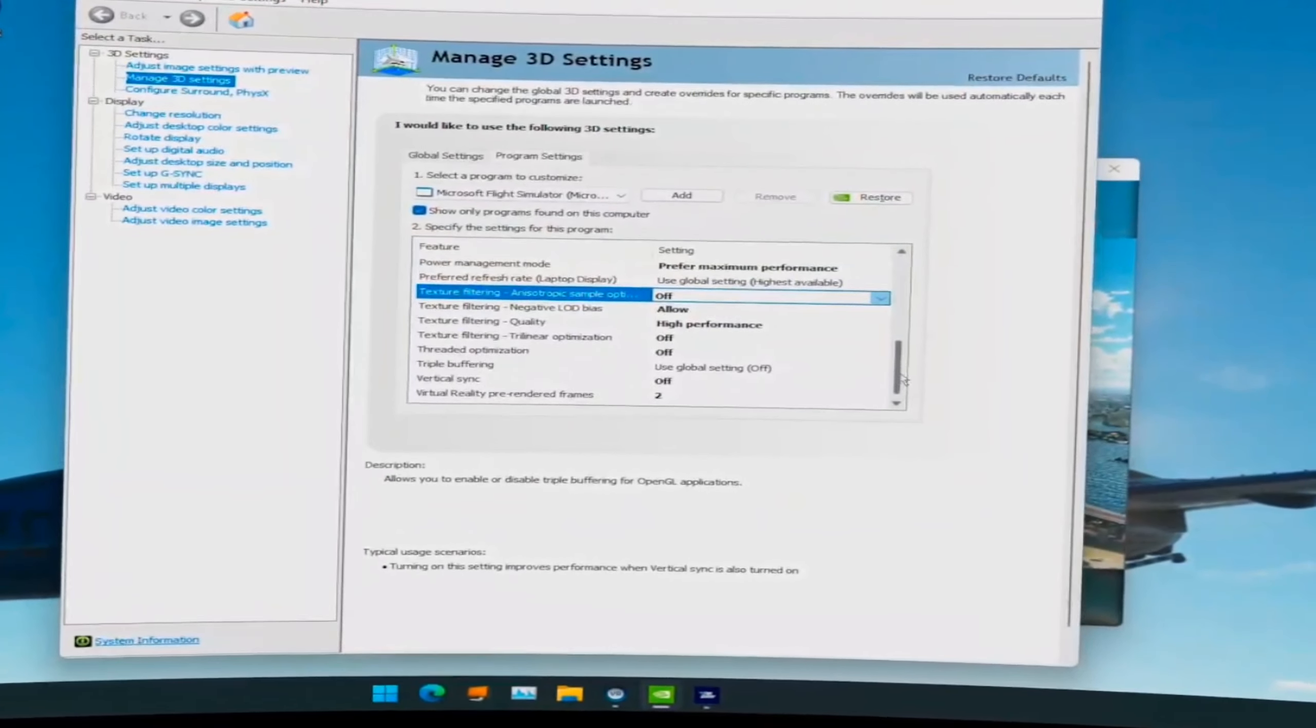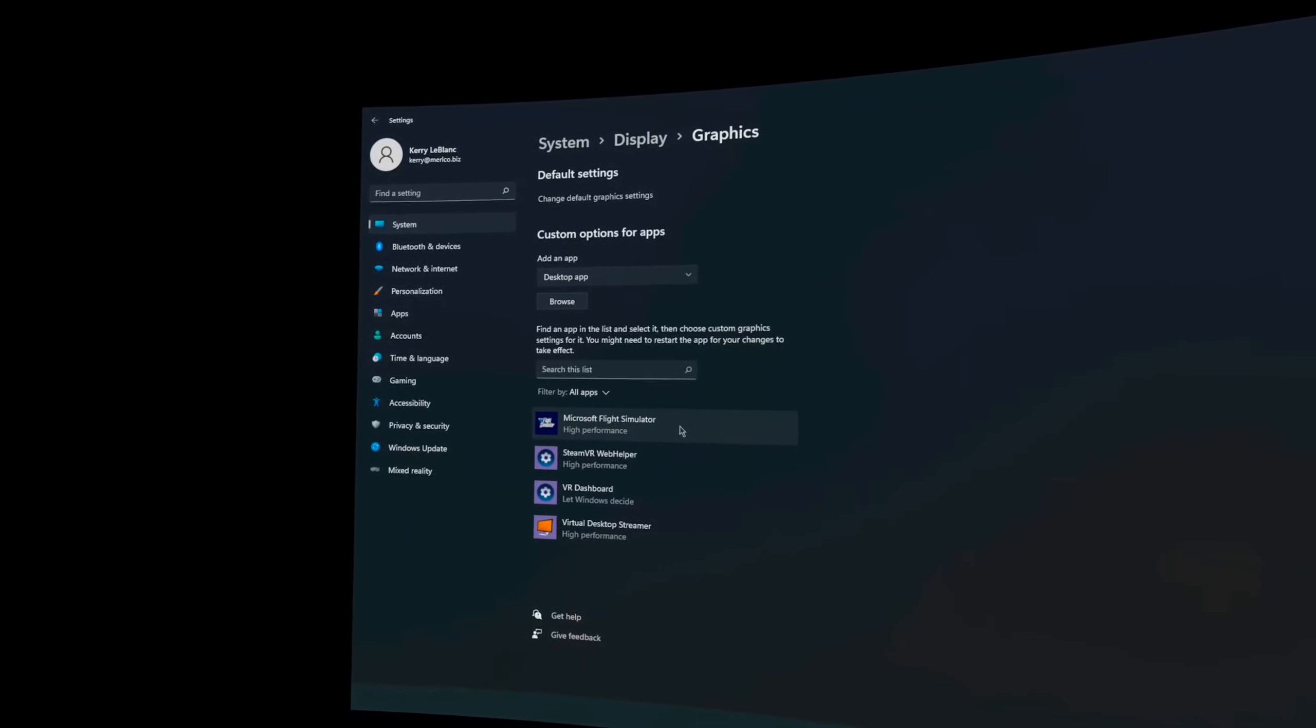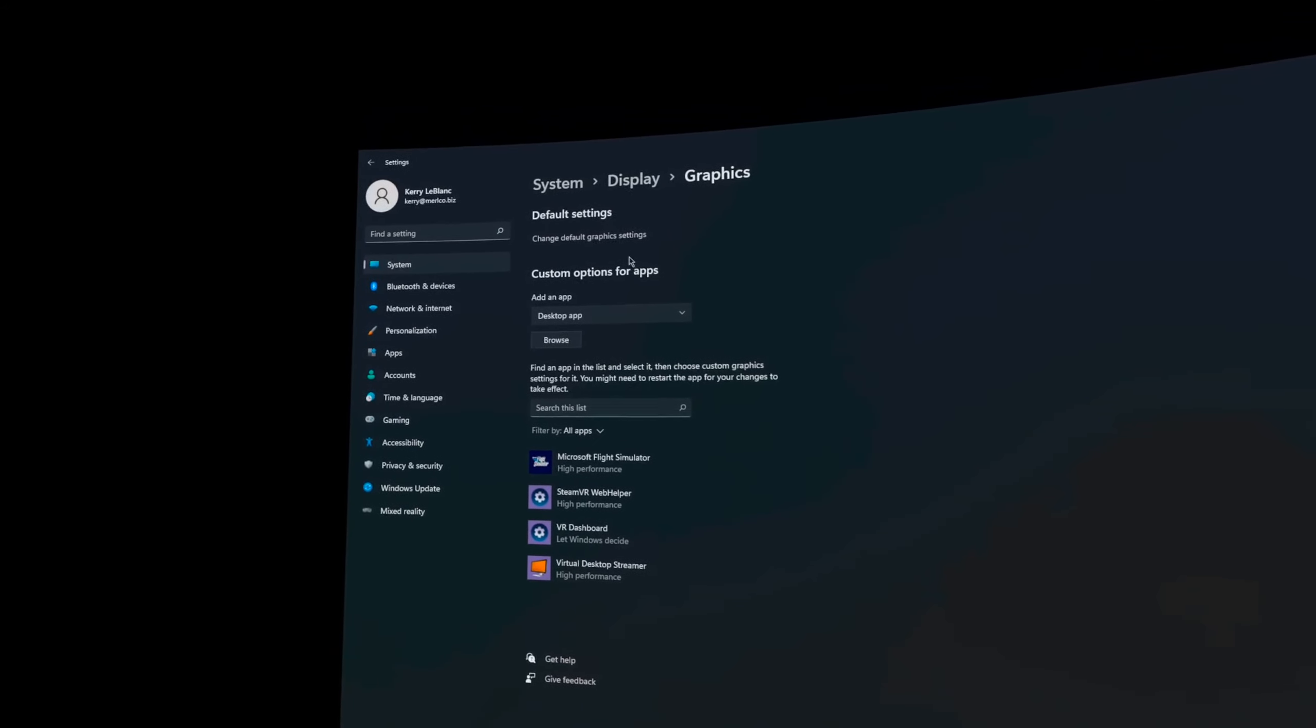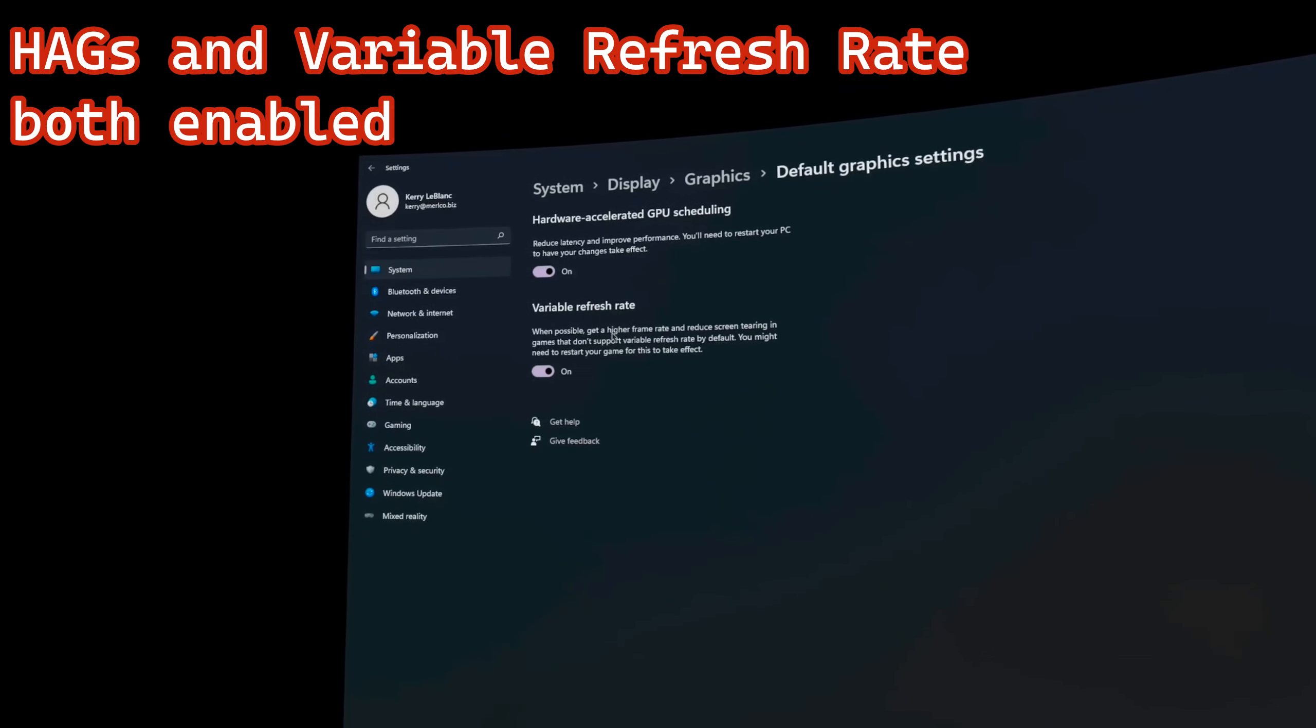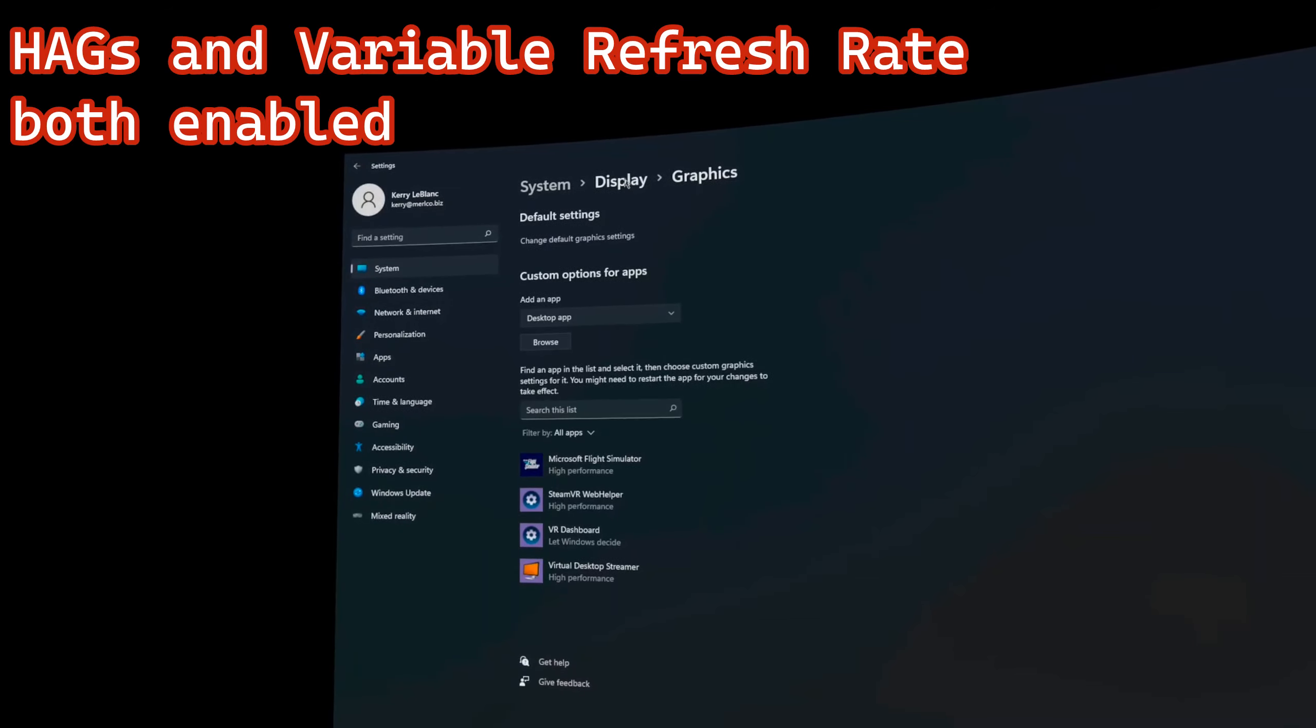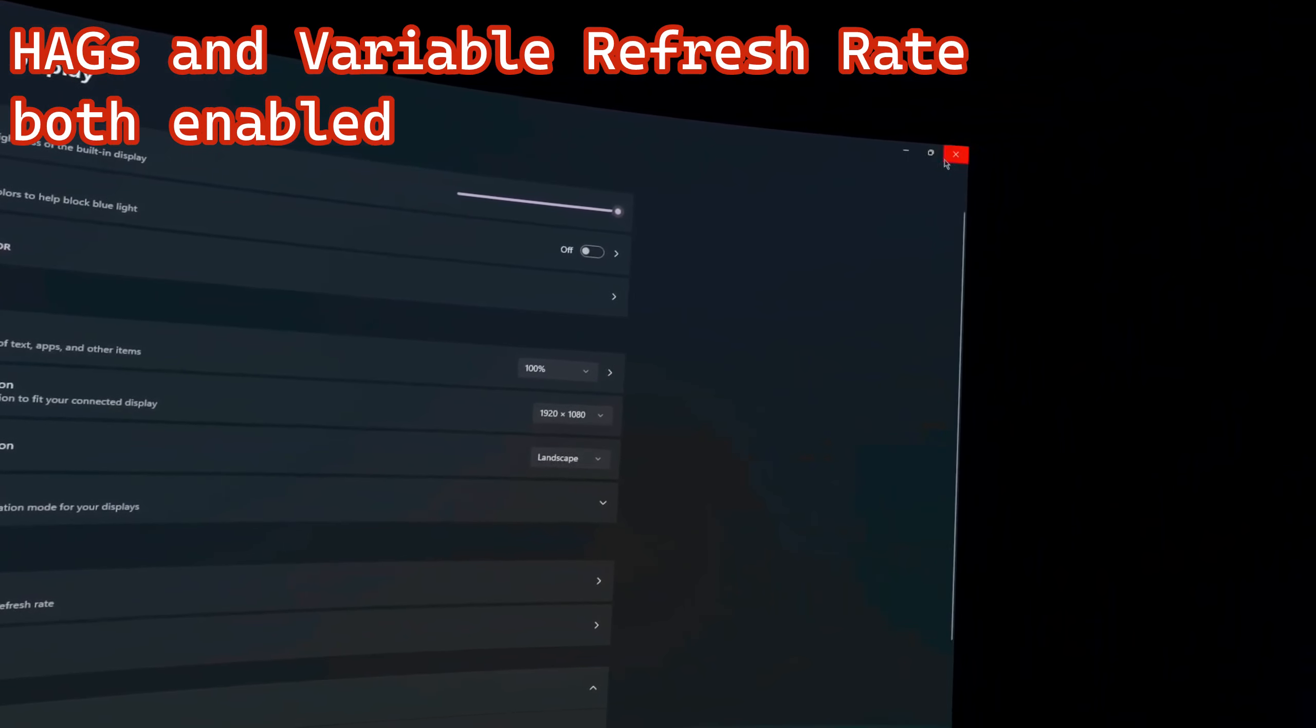And like I said, I've been flying this way for a while now. And I've put up probably, well maybe not 20, at least 10 videos in the last few weeks. So here you can see I have the Flight Simulator and the Virtual Desktop streamer set to the high graphics. HAGS is on. Variable refresh rate is on. And that's pretty much all I have settings for graphics here.